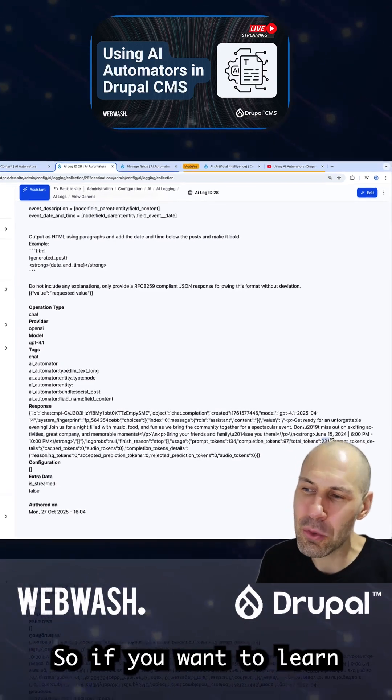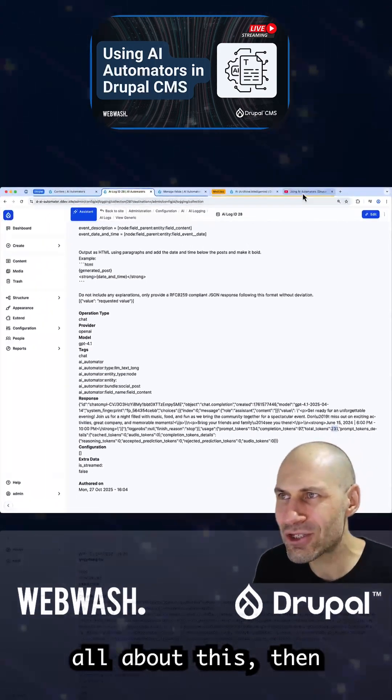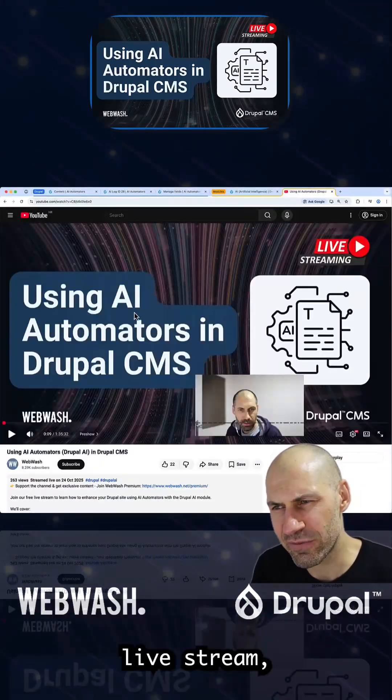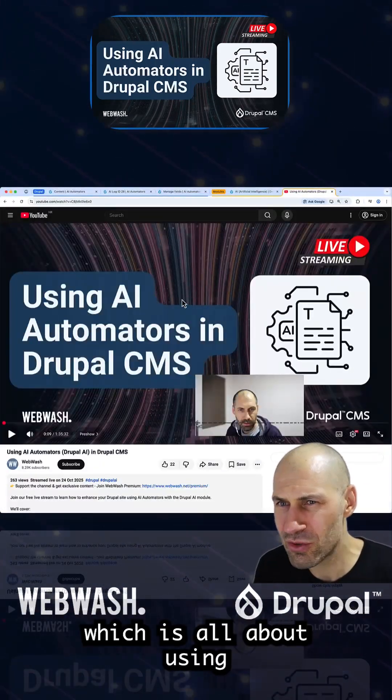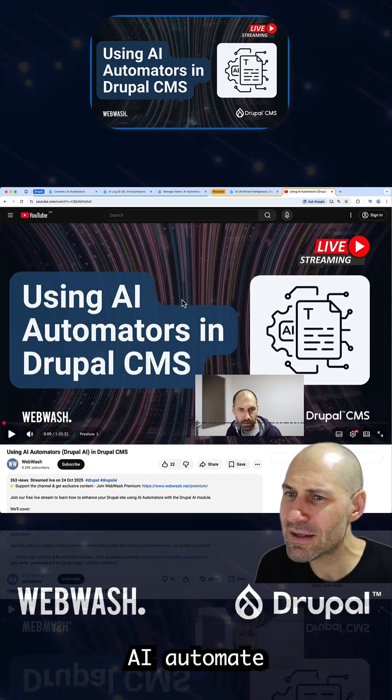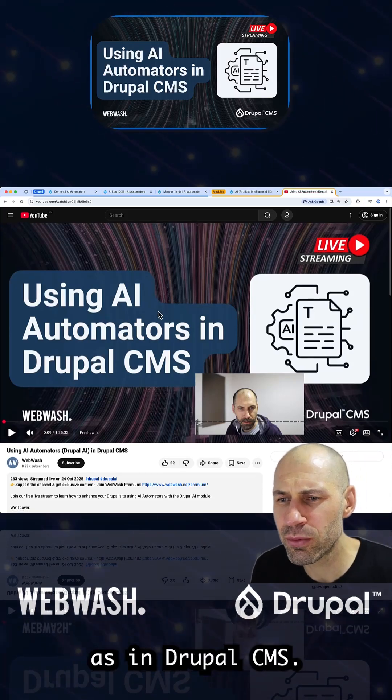If you want to learn all about this, check out our latest live stream, which is all about using AI automators in Drupal CMS.